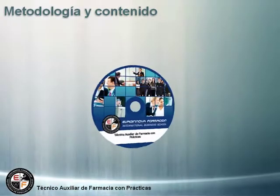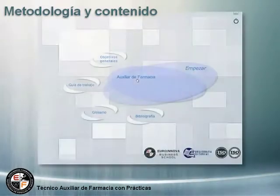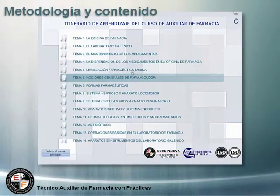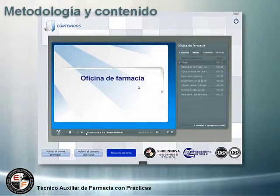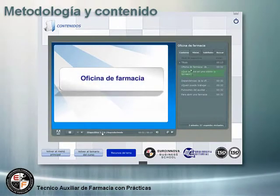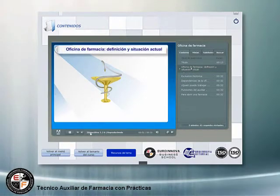Además, contamos con un CD-ROM ilustrativo donde veremos de forma práctica todo lo aprendido. Se incluye como complemento de consulta donde, de forma interactiva, tendremos acceso a vídeos explicativos del curso.